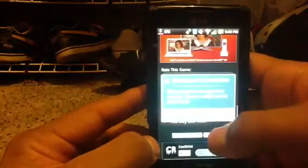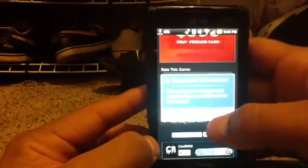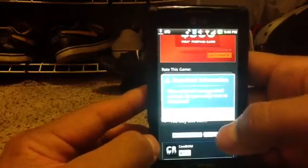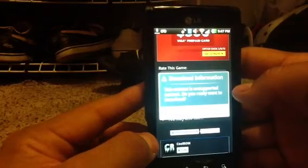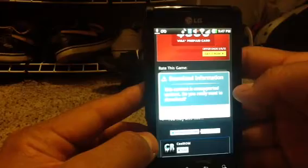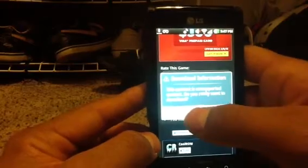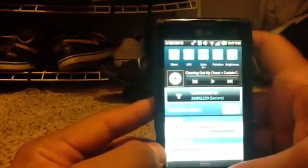After clicking download, it might say something like 'this content is unsupported content, do you really want to download it?' If that happens to you, just press OK because nothing bad happens.